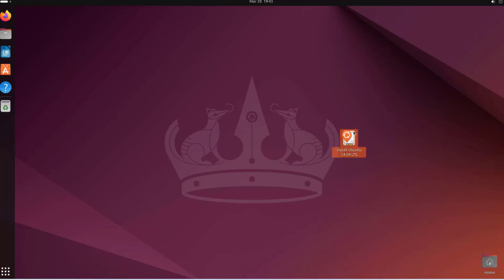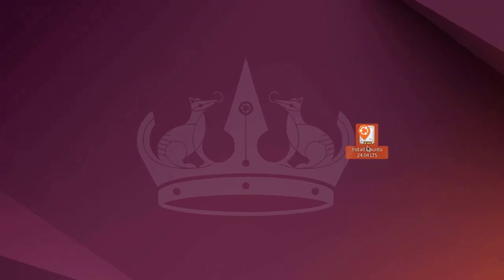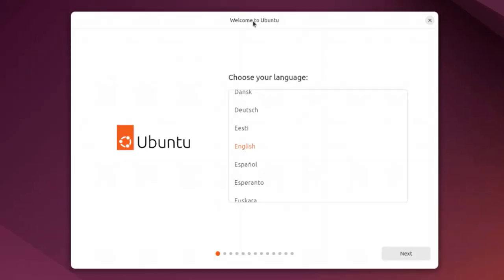This is the installer. I'm going to open it. This is the welcome page where I have to choose the language. I'm going to leave it as English and click next.